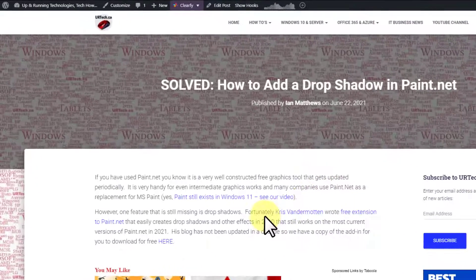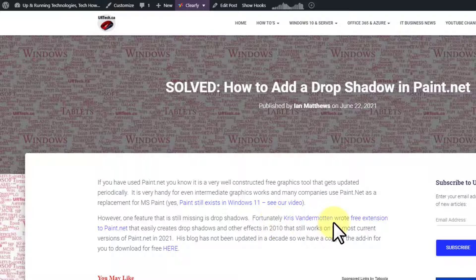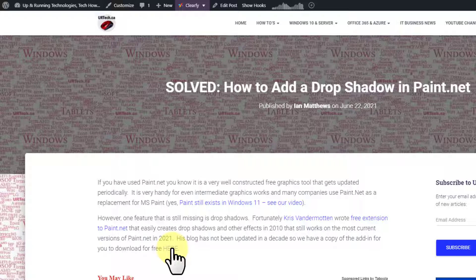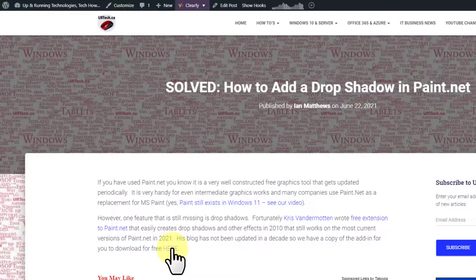It's simply an add-in from Chris Vandermoten and we have the extension that he built right here. So let's download it and install it and show you how to use it. It's not difficult, but it's not completely obvious. So let's just download it here.